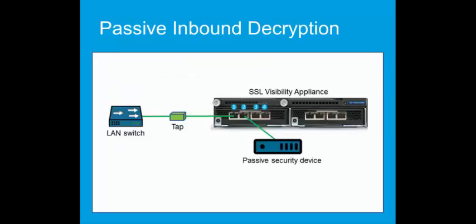In this passive inbound deployment, the SSL Visibility Appliance is connected to the network via a network tap. Therefore, it is not in line with traffic, but receiving a copy from the tap. The SSLV appliance decrypts the SSL traffic and sends it along with all other traffic to the passive security device.